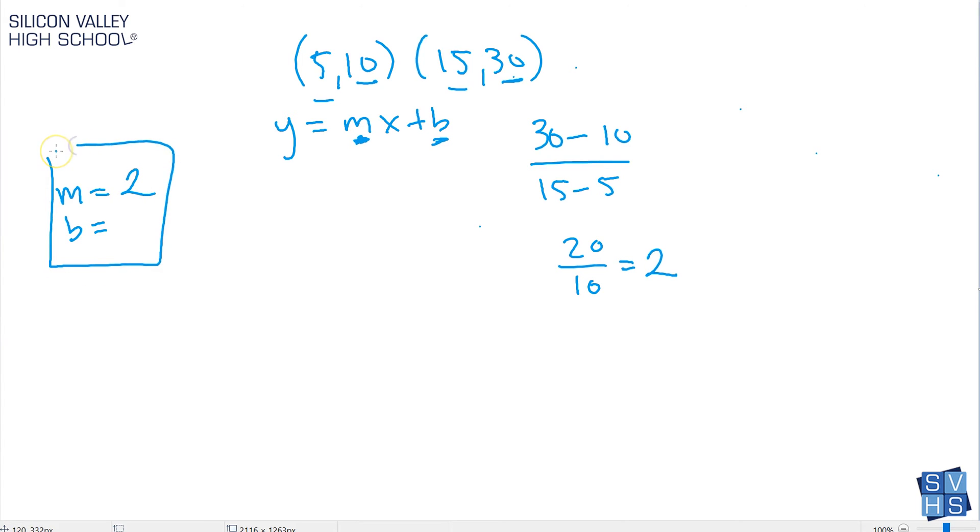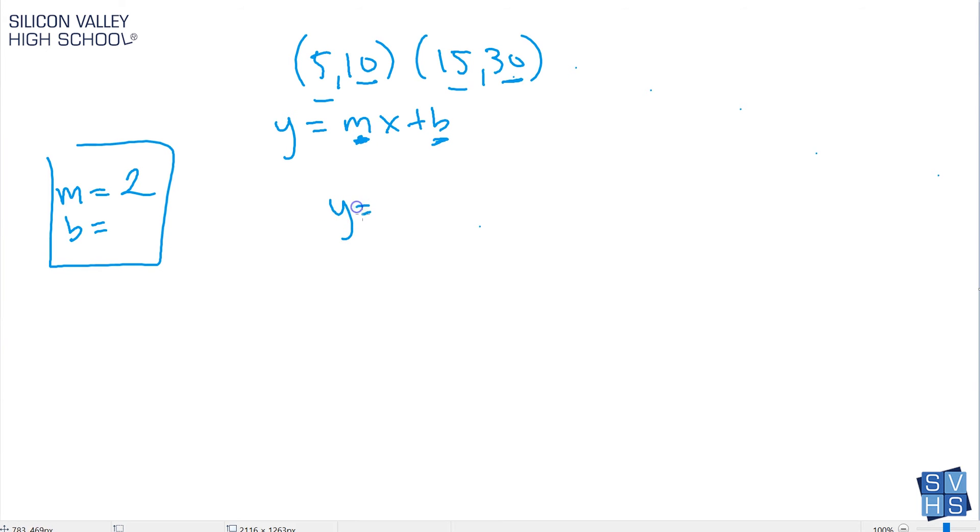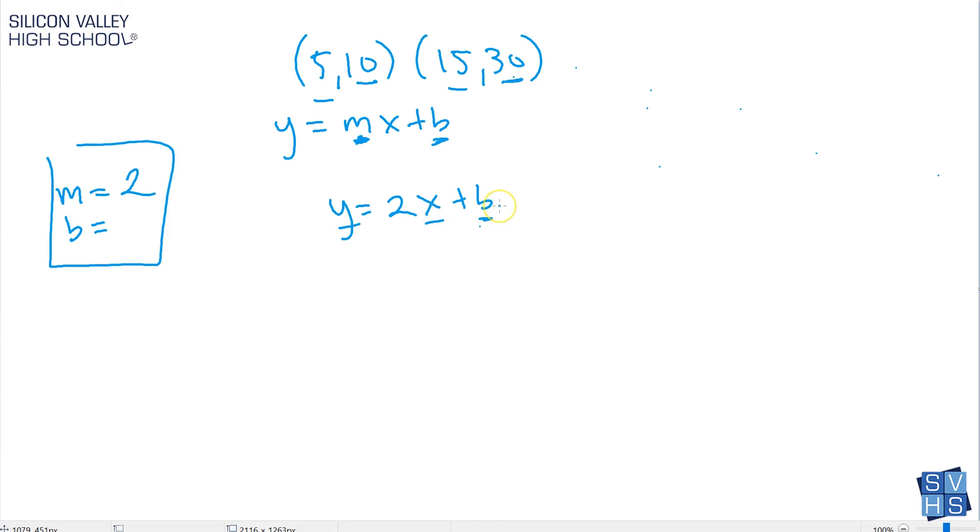We're halfway done. Now how do I find my b? The first thing you do is you basically plug in that slope, so we have y equals 2x plus b. Now I'm still stuck, I can't find b. But what if you had an x and a y? Could you plug them in and solve for b? The answer is of course, totally. We do have an x and a y. In fact, we have two sets.